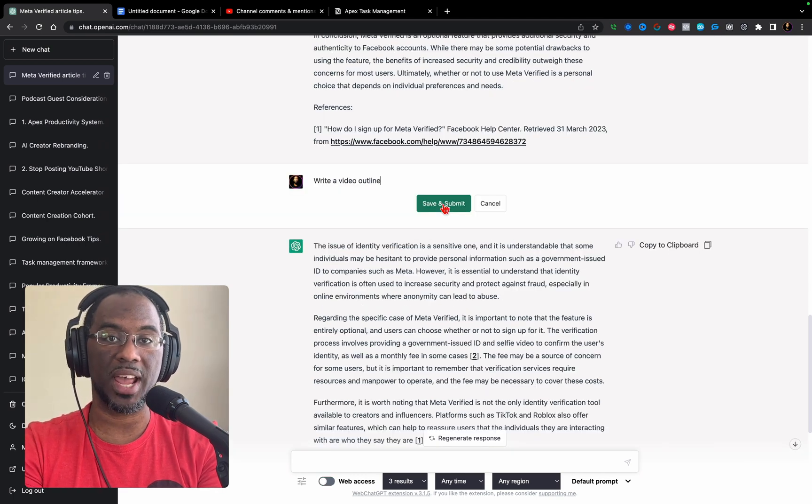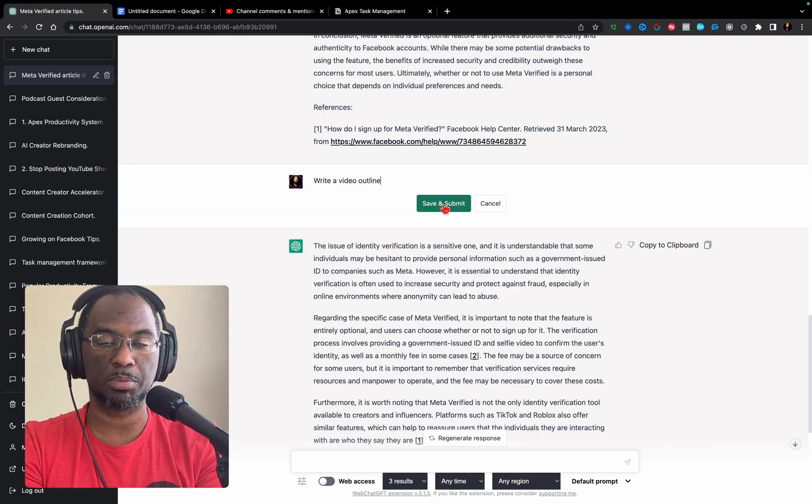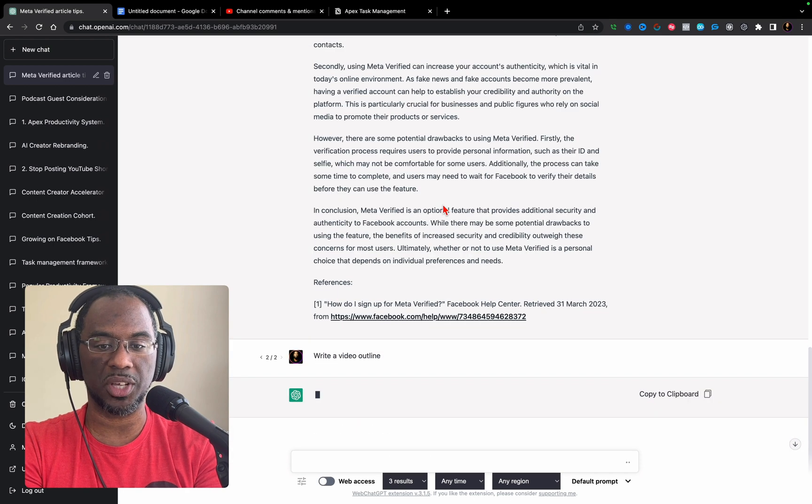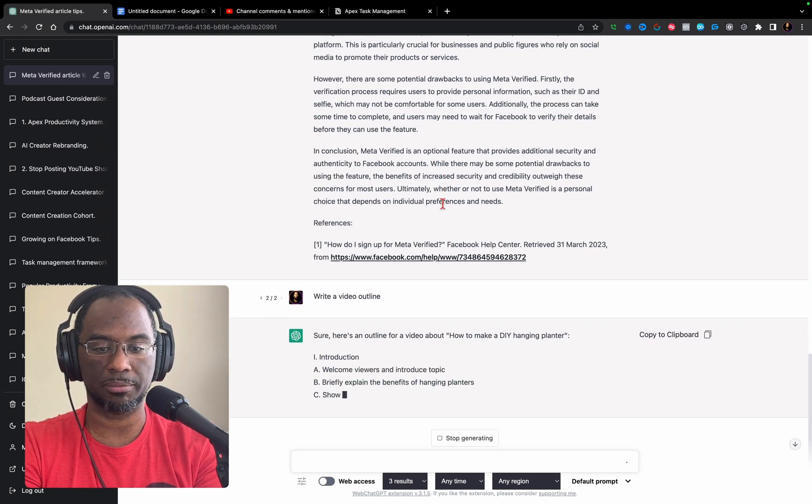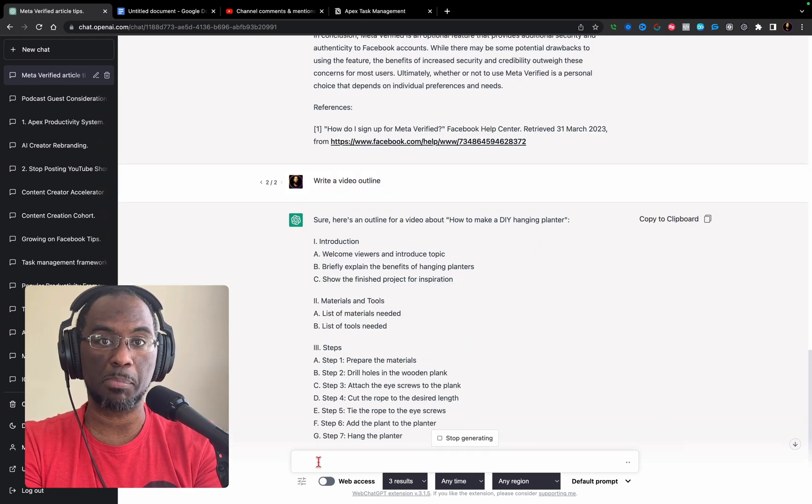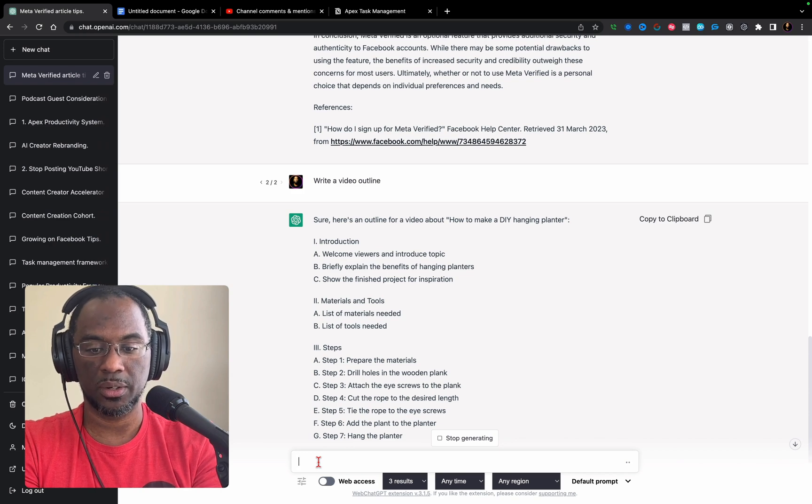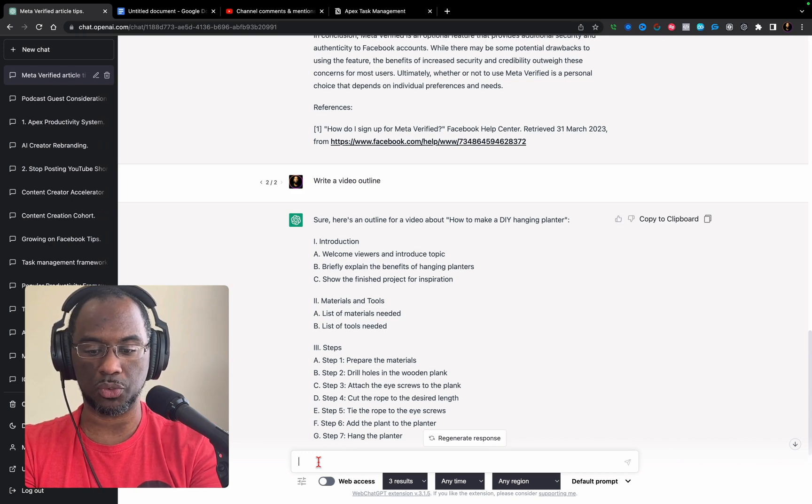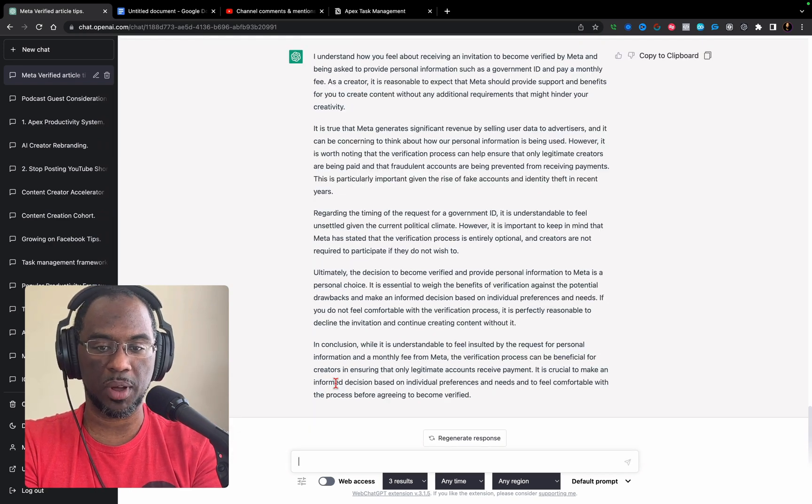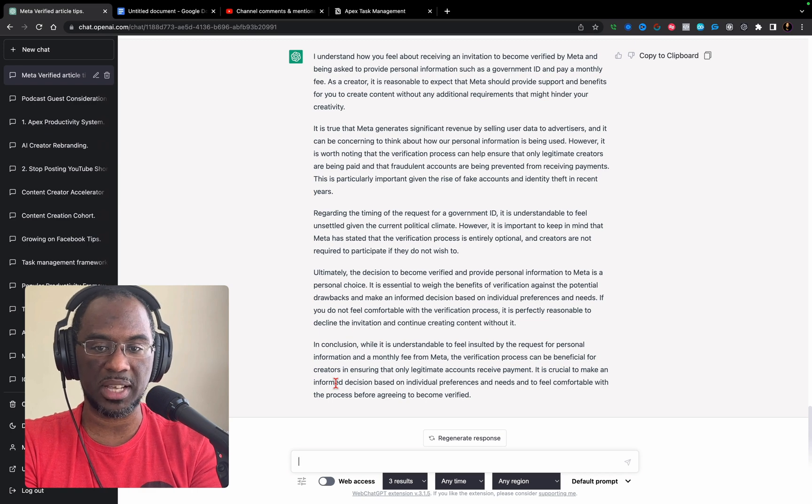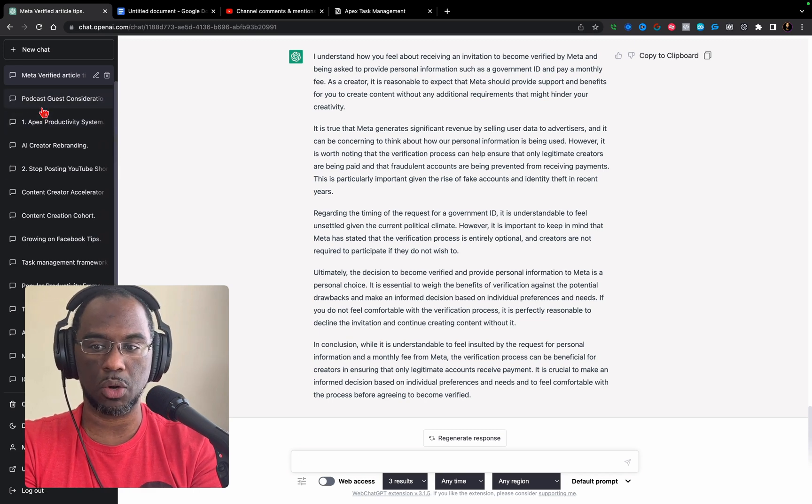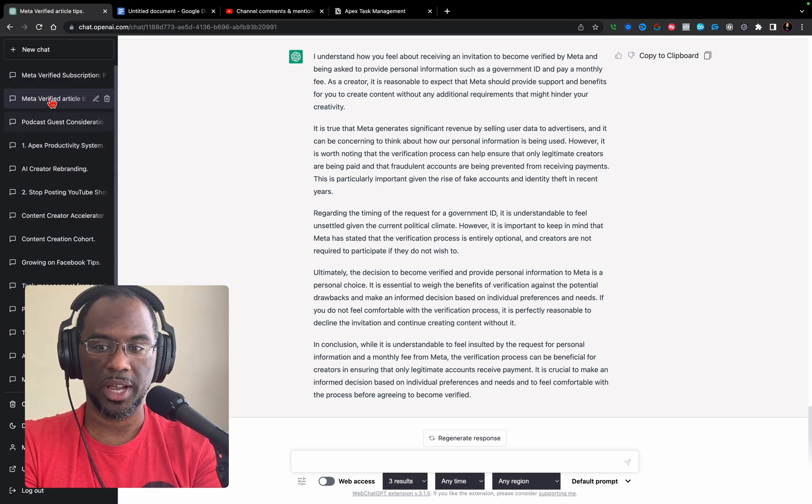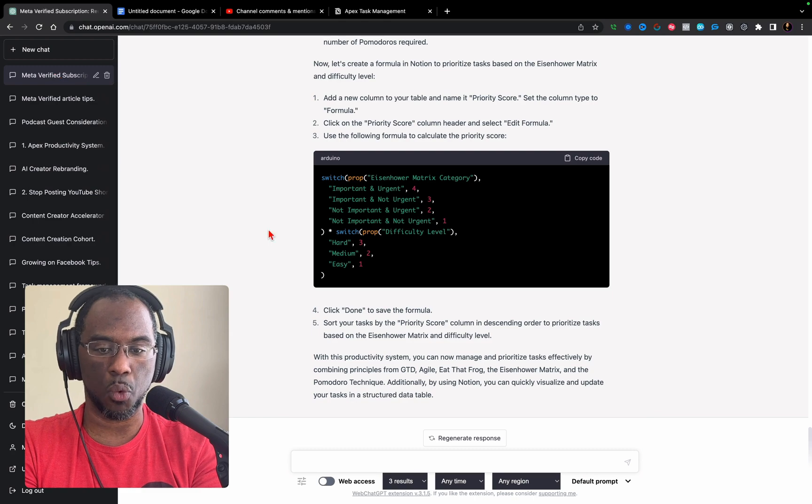GPT 3.5 quickly delivered us with an article for Meta Verify. Now I'm going to create a video outline based on this article, then follow it up by pasting in a comment from one of my subscribers. GPT 3.5 actually gave us a message back.